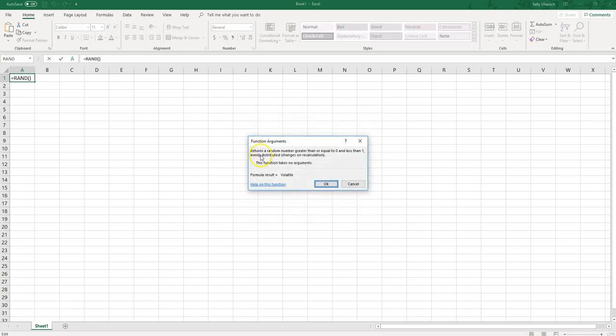What this does is it returns a random number and it's considered volatile, which means it causes recalculation of the formula and the cell every time Excel recalculates. If you see the numbers changing, that's why—they're randomized so they're meant to change.